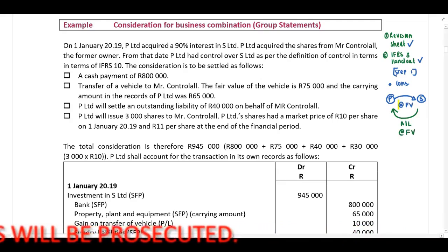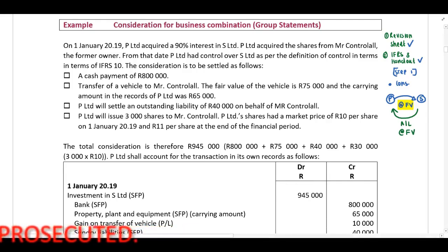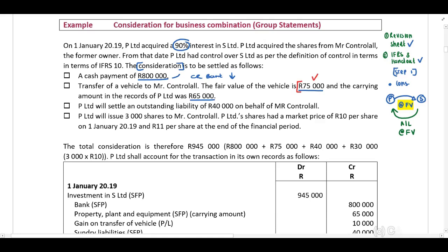In this example we will look at consideration that should be at fair value. Parent Limited acquired 90% in S Limited and obtained control. The consideration is to be settled as follows: a cash payment of $800,000 — immediately identify a cash payment, credit your bank account as it will decrease. There is also a transfer of a vehicle to Mr. Control All. The fair value of the vehicle is $75,000 and the carrying amount is $65,000. We need to use the fair value, which is $75,000.